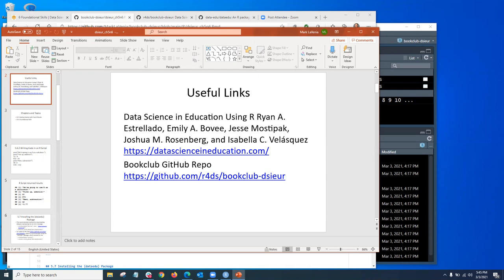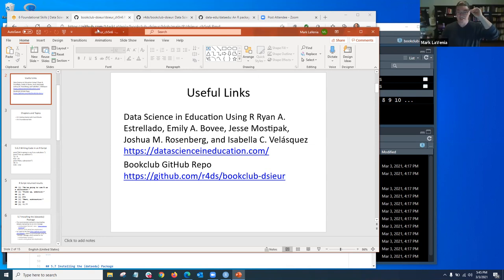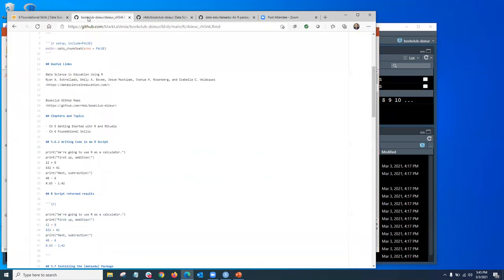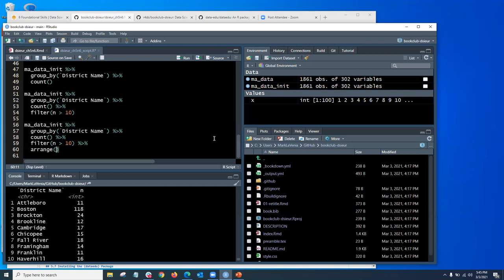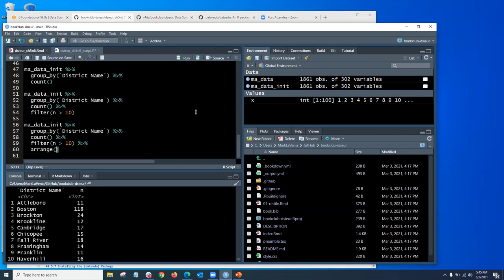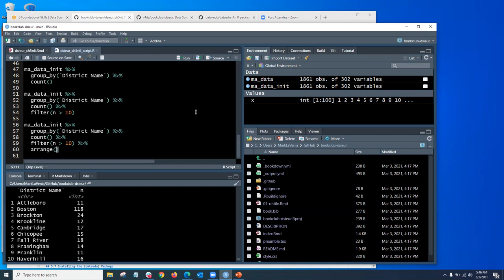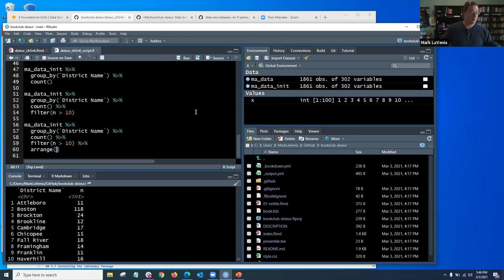For some of us who are new to GitHub, it might be helpful, Mark, if you wouldn't mind walking through what it means to begin from RStudio and push something up to GitHub. When I first started doing this, that took me a long time to muddle through. So it might be super helpful since we have a few minutes for those of us who are a little naive around it.